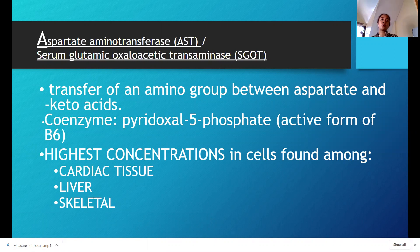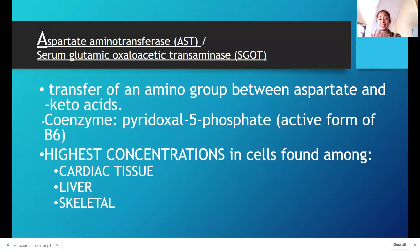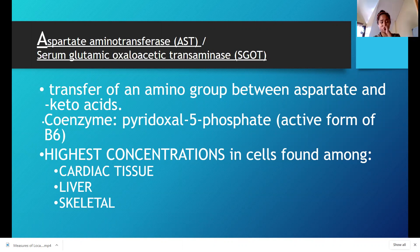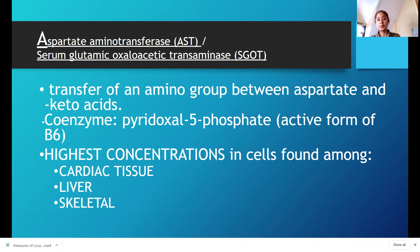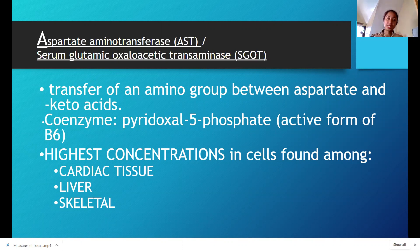So AST, or aspartate aminotransferase. This enzyme is part of the transferases family, or transaminases family. Its previous name was serum glutamic oxaloacetic acid transaminase, or SGOT. So if you're going to work in a laboratory, there may be old-school references to an OT test — that's SGOT, or AST test.